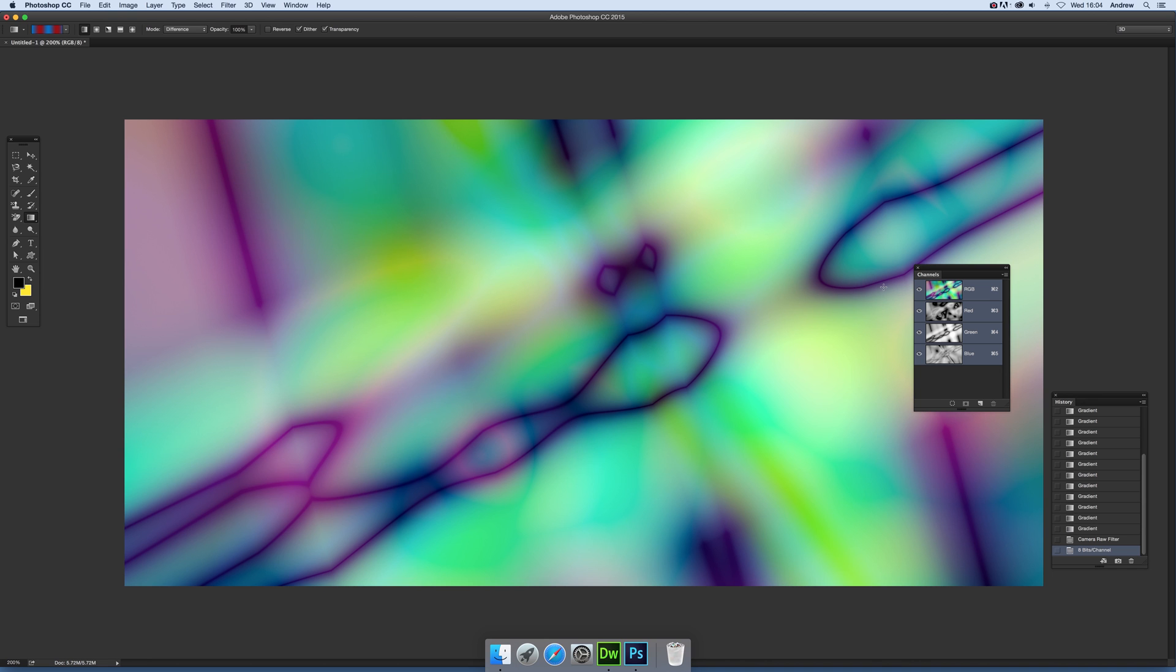would be if you just created a gradient in one channel. I hope you found this of interest. Thank you very much.